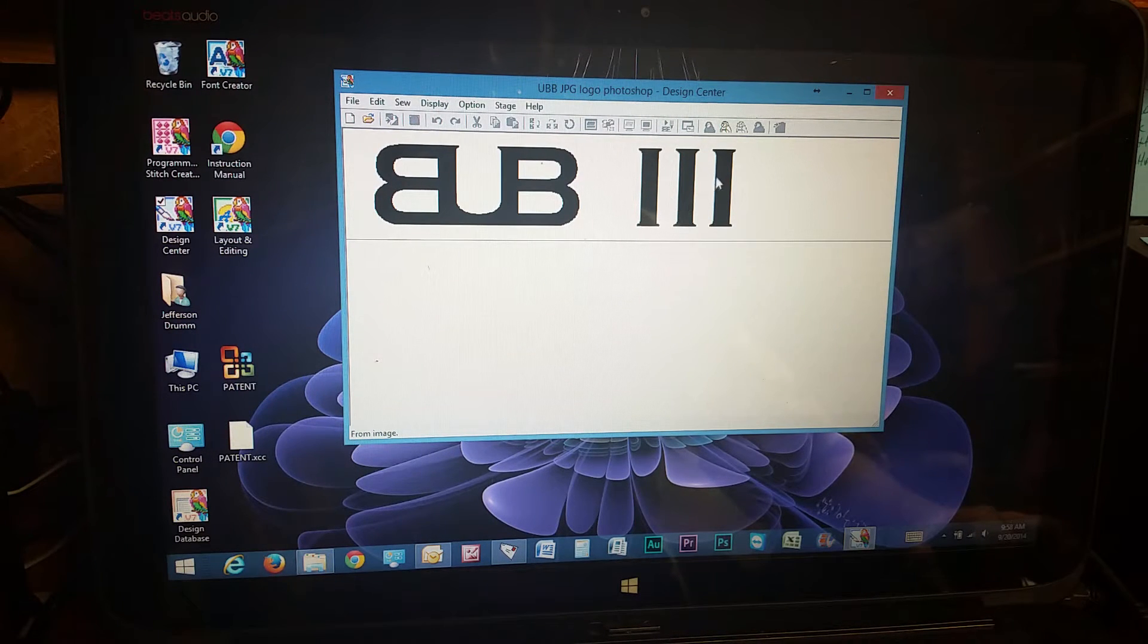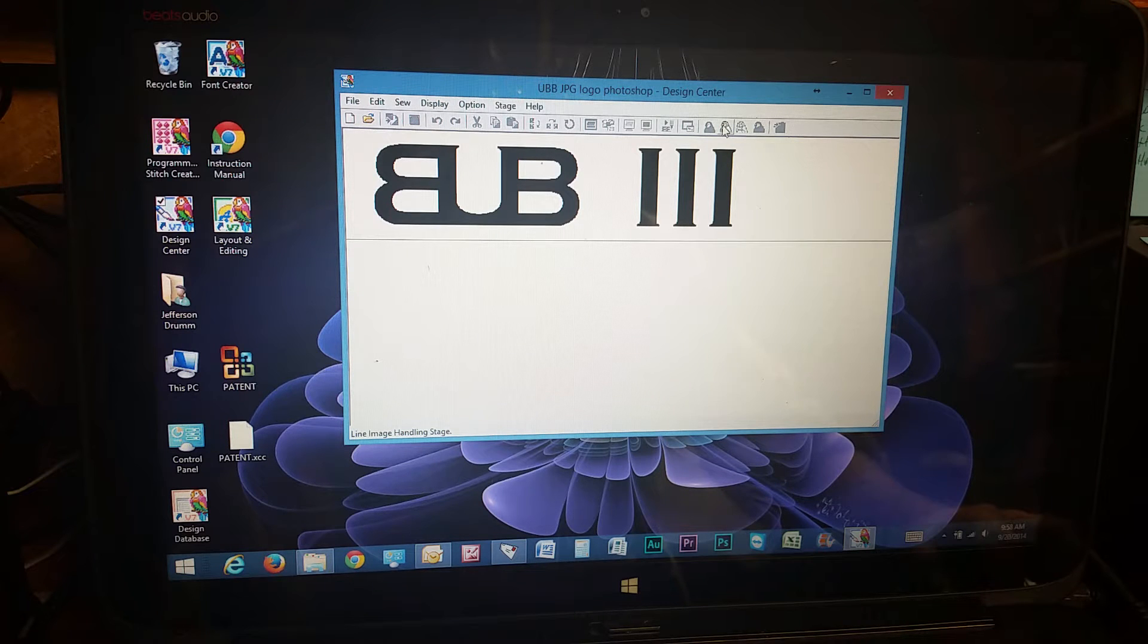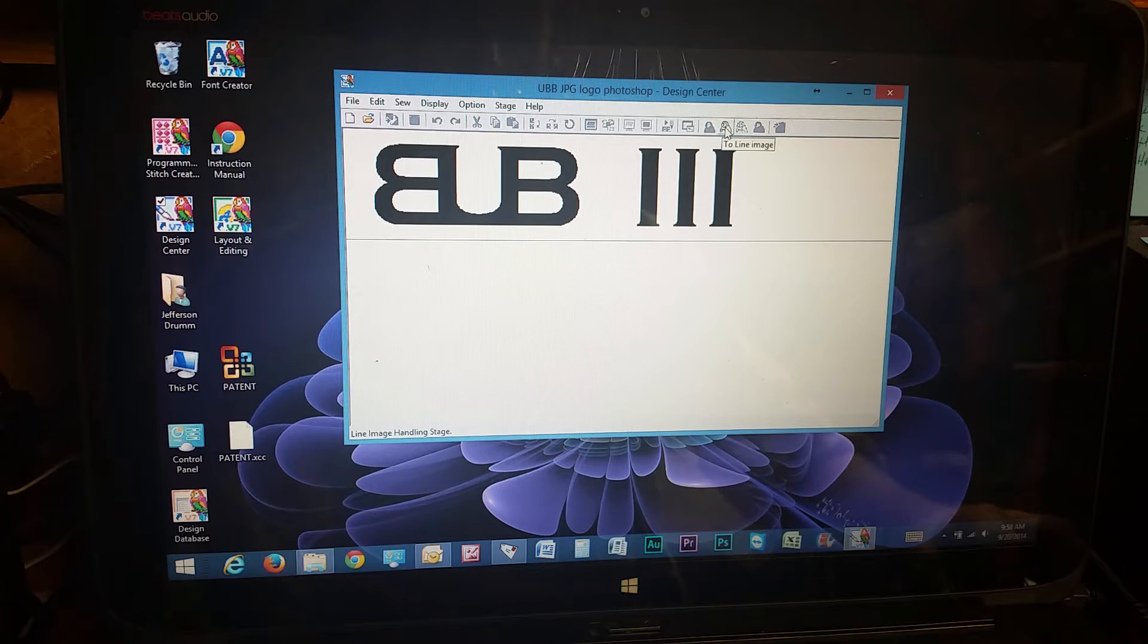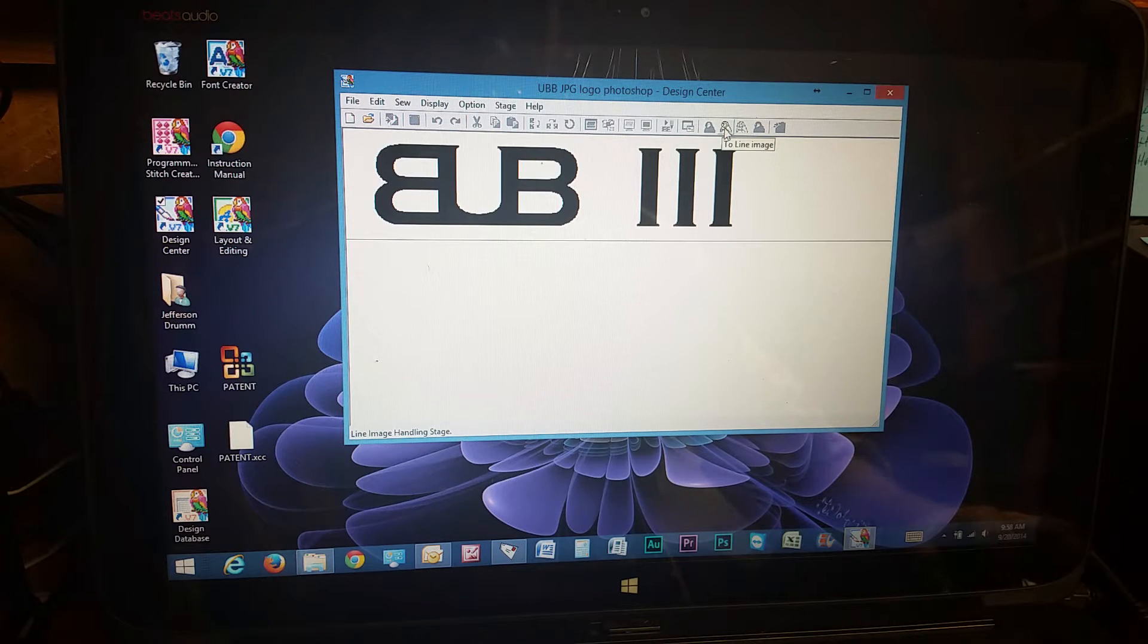First thing you have to do is you've got to go up right here. You've got to change it to a line image before you can do anything else.